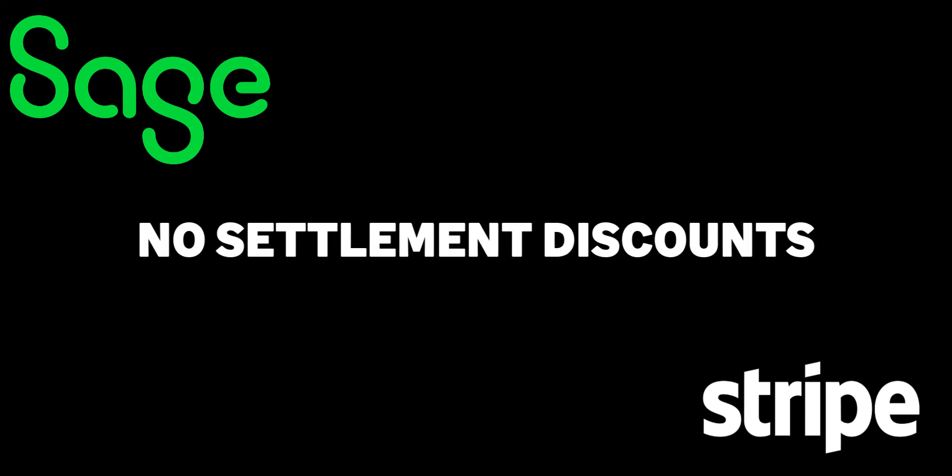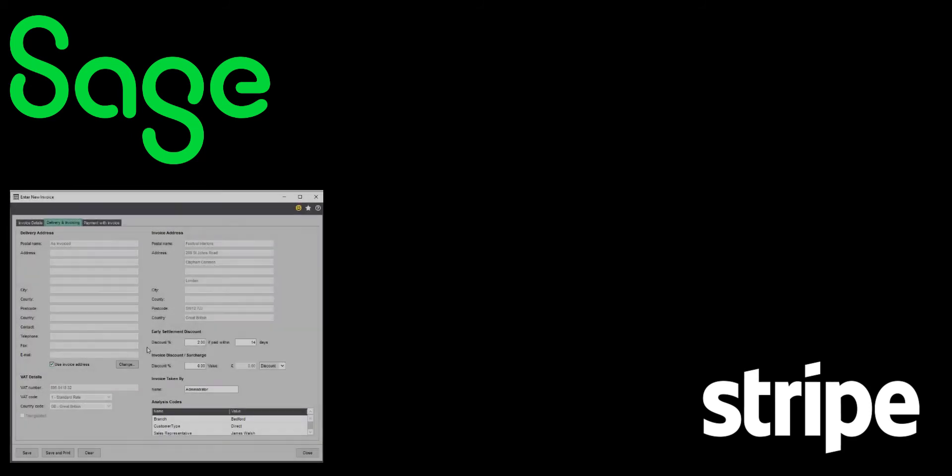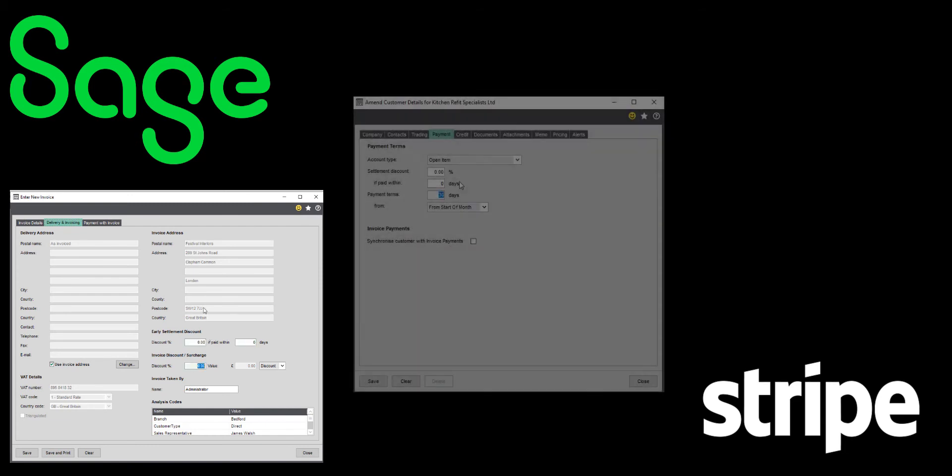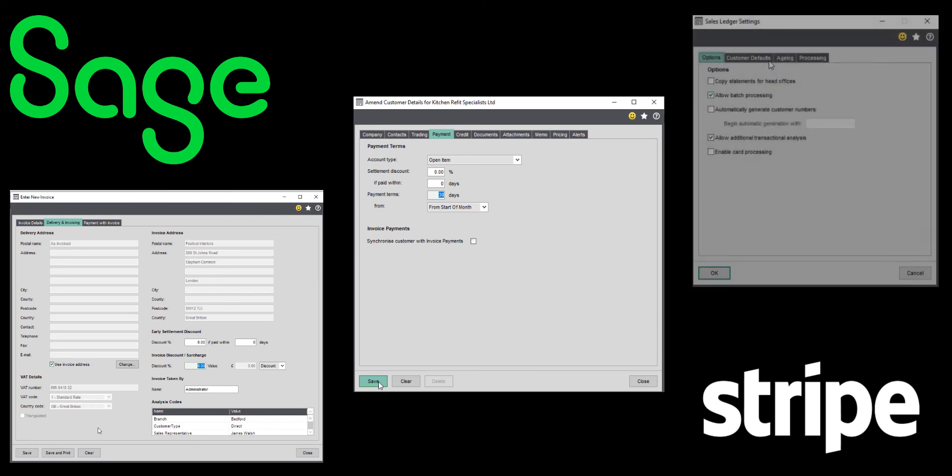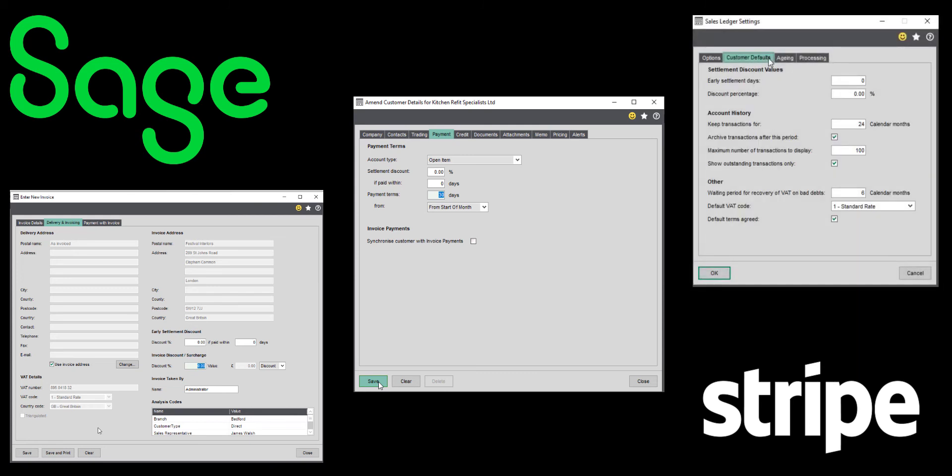Invoices with settlement discounts cannot be processed by invoice payments, so they will not include the pay now button required for use with Stripe. To remove the discount, just zero out the values in the following places as required: the delivery and invoicing tab on the invoice, this will remove the discount from the individual invoice; the payment tab within the customer record, this will ensure that all future invoices created for this customer will not include a settlement discount; the customer defaults tab in sales ledger settings, this will ensure all new customer accounts will be created without a settlement discount in place.